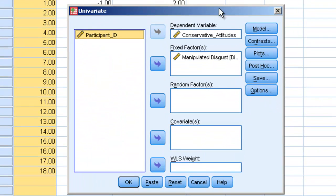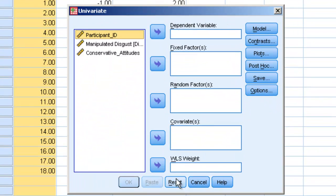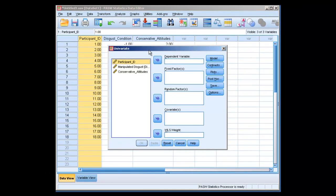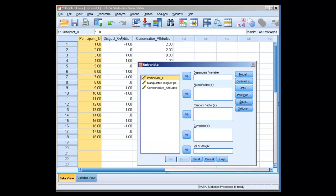Now, you might be thinking to yourself, well, we only have one variable, one independent variable disgust. Why are we running a univariate analysis? Why don't we just run a one-way ANOVA? Well, a one-way ANOVA doesn't give us any options to calculate effect size. So we have to do a univariate analysis. And univariate analysis can be used for one-way ANOVAs. You can even use it for t-tests.